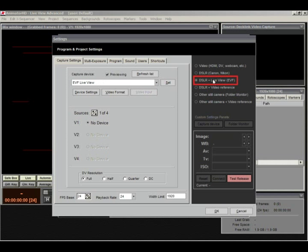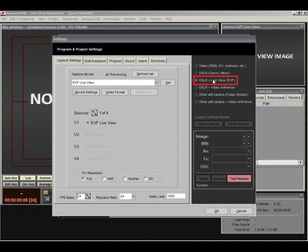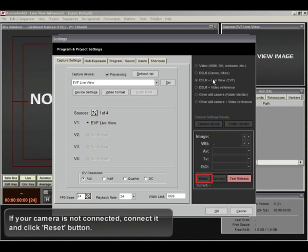Select DSLR plus Live View mode. If your camera is not connected, connect it and click Reset button.